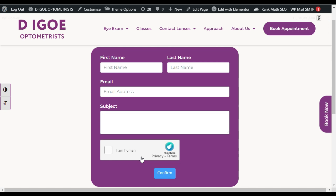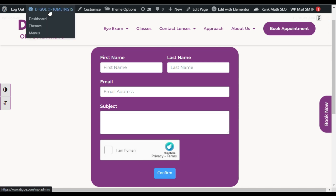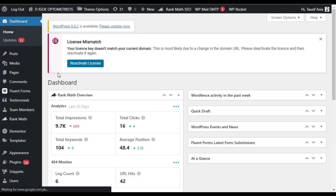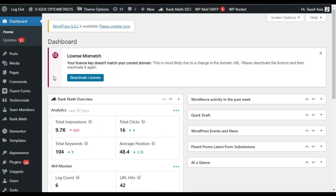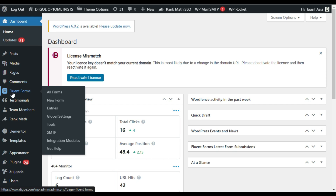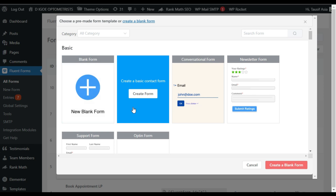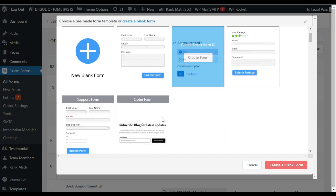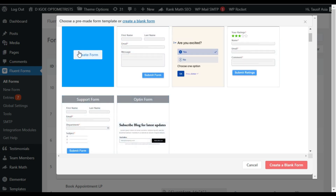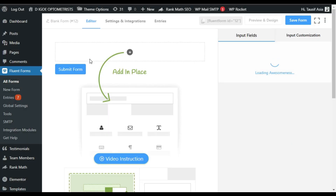To add hCaptcha and reCAPTCHA, first you have to log in to your dashboard. Here, first of all I will create a new form. For this I will hover over Fluent Forms and click on New Form. Here you have different types of forms you can create: a contact form, conversational form, newsletter, support form, and email opt-in form. But I will use a blank form.